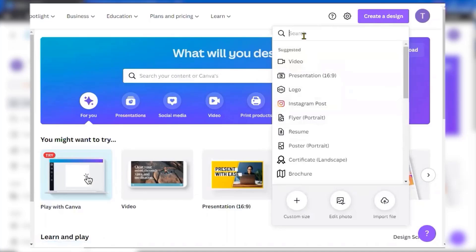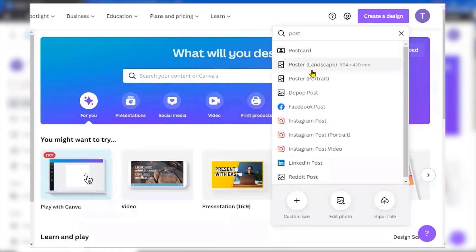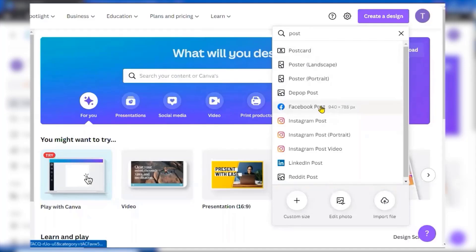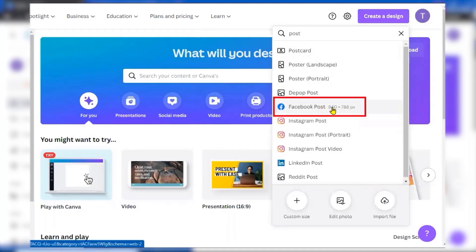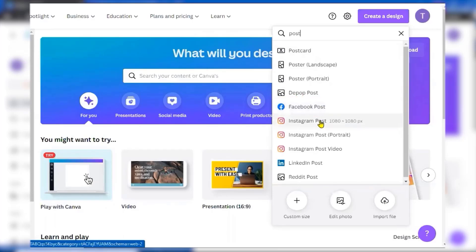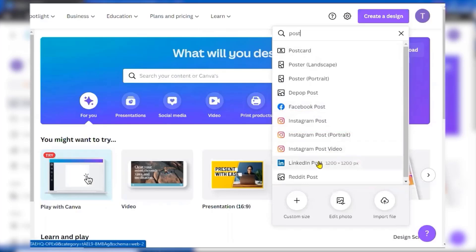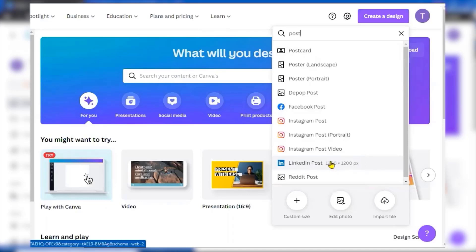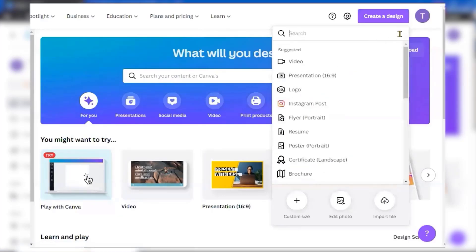Suppose I go for 'post' — post can be Instagram or Facebook, but you can see the size is displayed and it is different. For a Facebook post, it is 940 x 788. For an Instagram post, it is 1080 x 1080. Similarly, a LinkedIn post is 1200 x 1200, because you know that creating it in that particular width and height means it will be displayed correctly when posting on social media. So it is always preferable that you create it using the given categories.